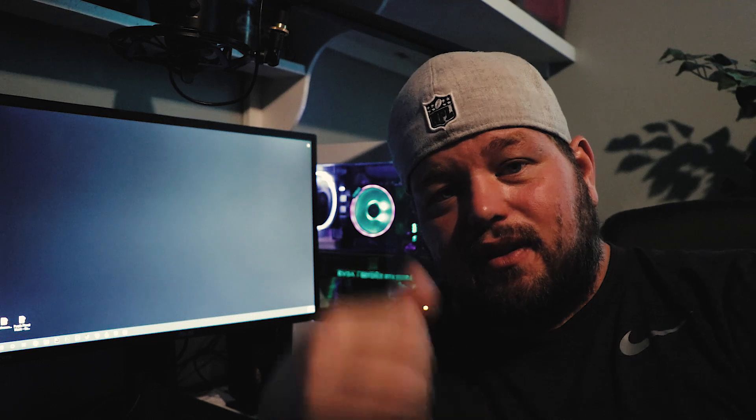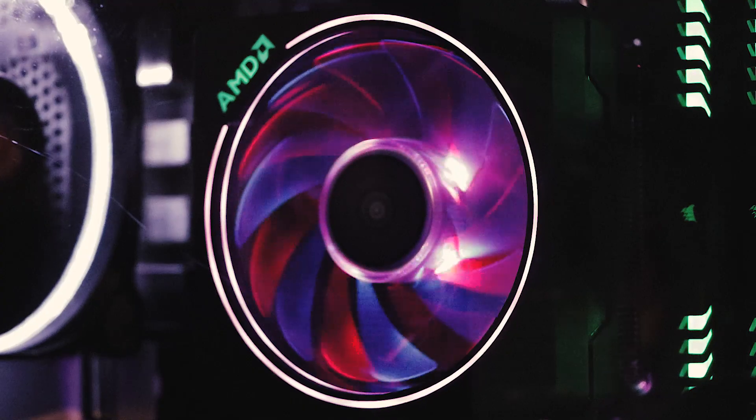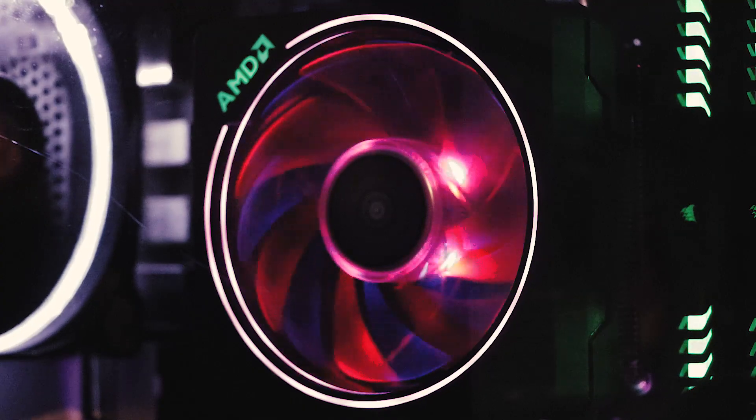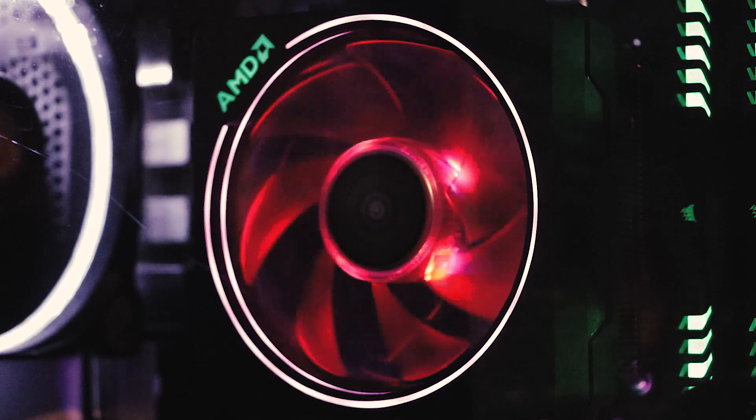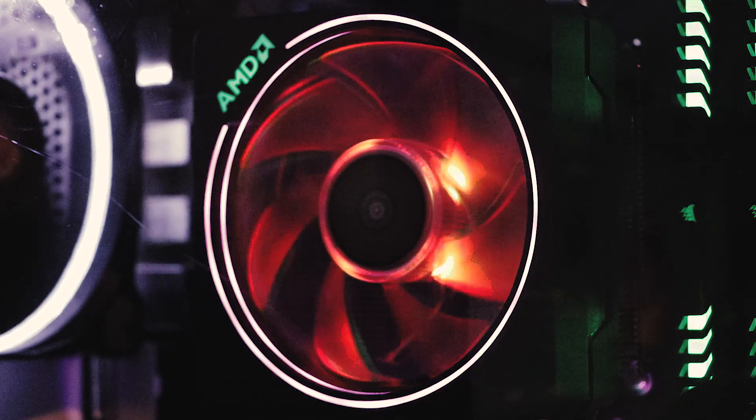What's going on everybody, today I'm doing a quick video to show you how to take the Wraith Prism cooler that comes with pretty much any second and third gen Ryzen chips and how to get color effects with the Mirage effect.